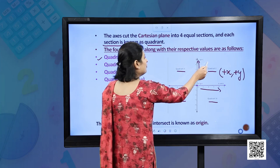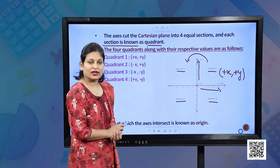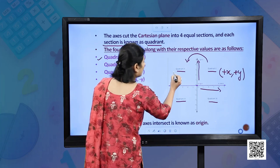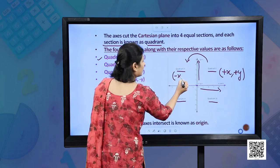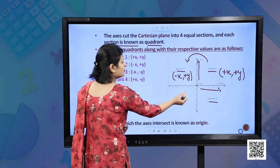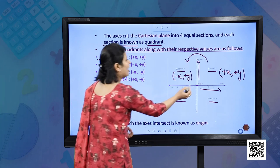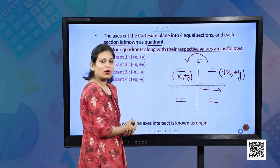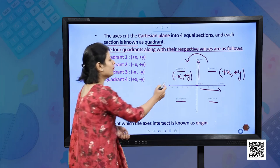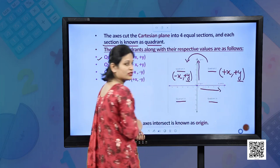As we move in the anti-clockwise direction, we name this quadrant 2. Here the x-coordinate is negative and the y-coordinate is positive. As you can see, the values of x over here are negative. So in quadrant 1 and quadrant 2, the y-coordinate is positive in both quadrants.